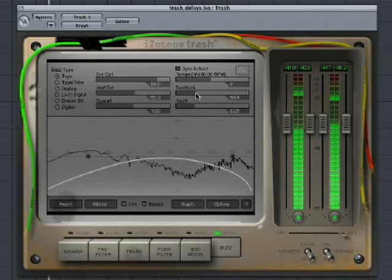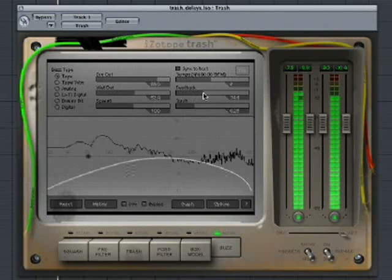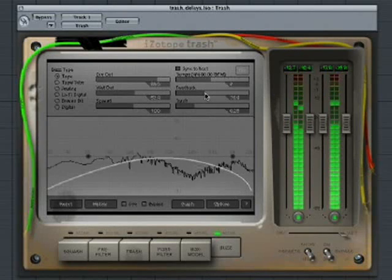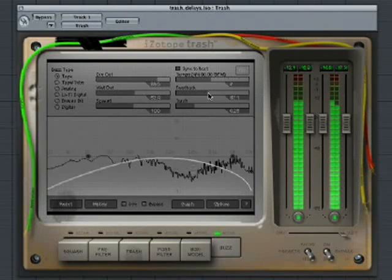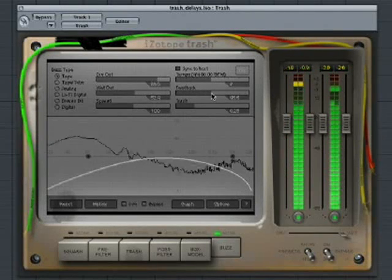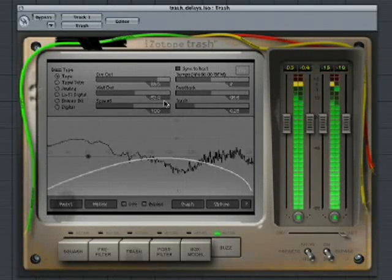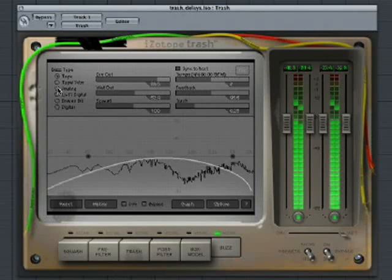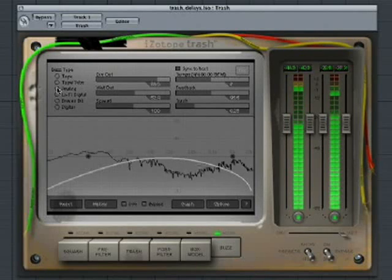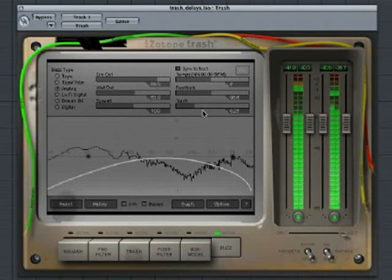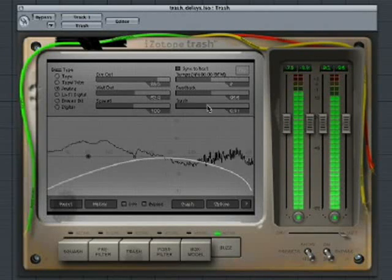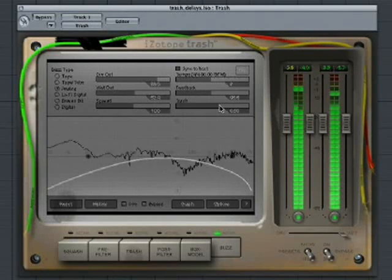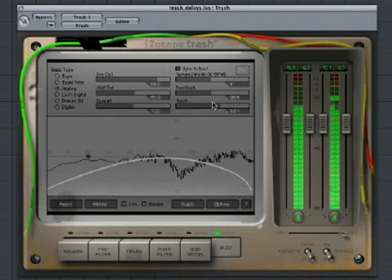With a high feedback setting, you can create a rhythmic repeating sound. Let's use the analog model delay. Raise the Trash slider to add distortion to the delayed sound.